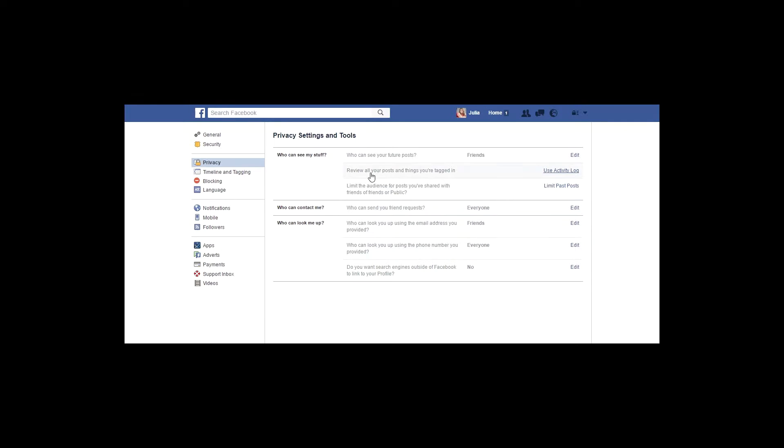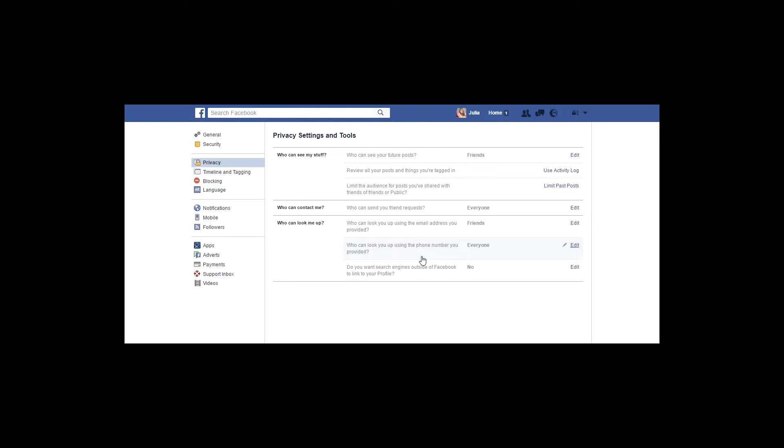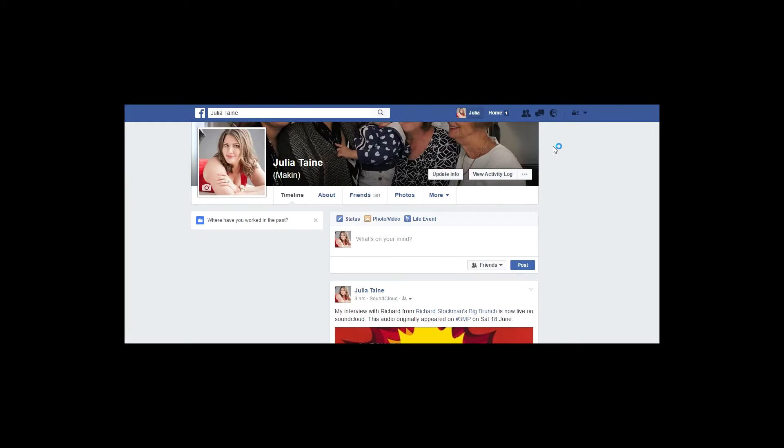Facebook of course has more settings that you can also look at as well. So if you want to stop search engines outside of Facebook linking into your profile, it's really important to know that from time to time Facebook will change its privacy settings. So it's very important that you make sure your privacy settings are reviewed probably quarterly, just to make sure that you're happy with people seeing what they can see.